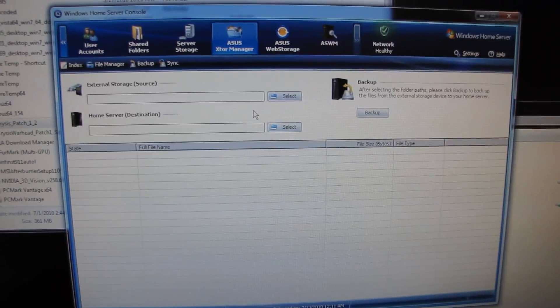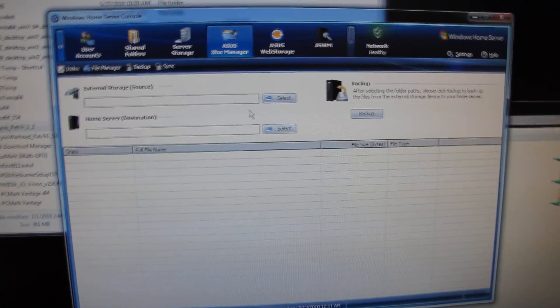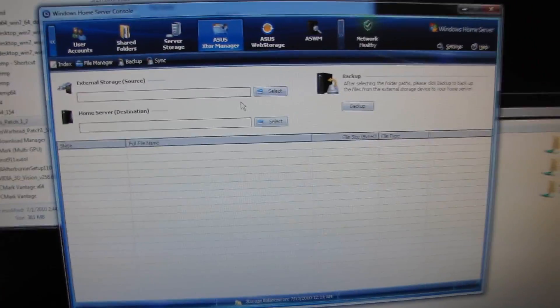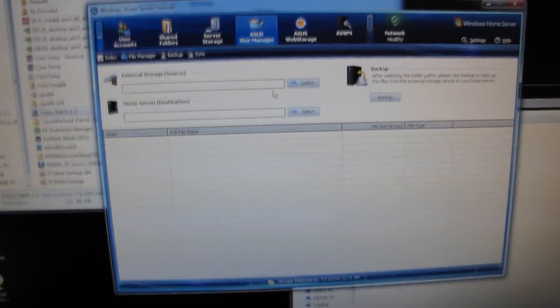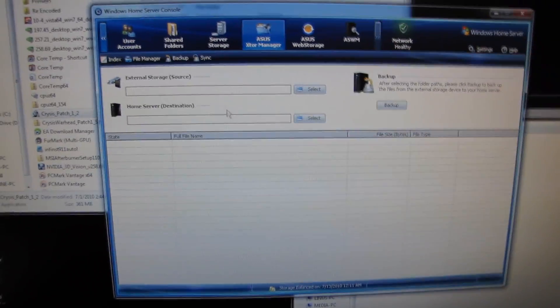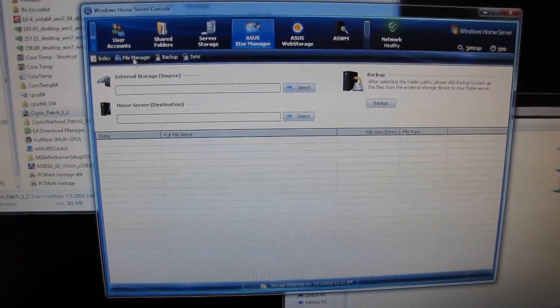So you throw that in one of your duplicated folders, so you have a quick, easy way to plug something into your home server, back it up, and have it duplicated. You don't worry about it anymore. Very cool.